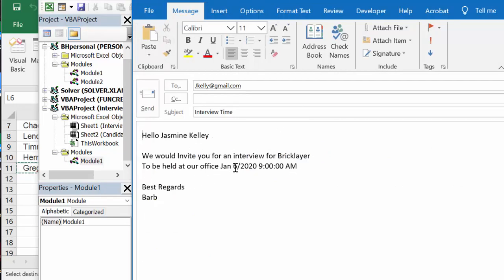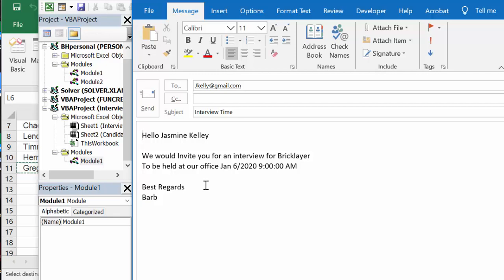So that is how you schedule and email interview candidates from Excel. I'll include the code in my description of my video. Please subscribe.